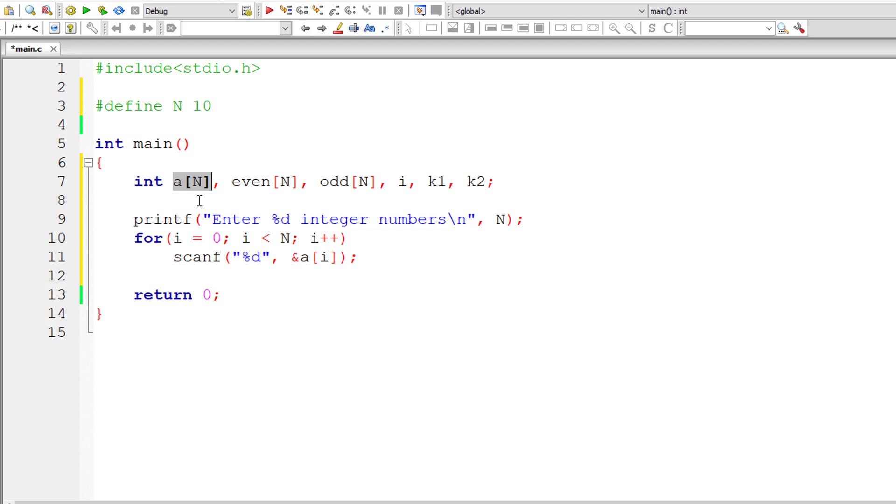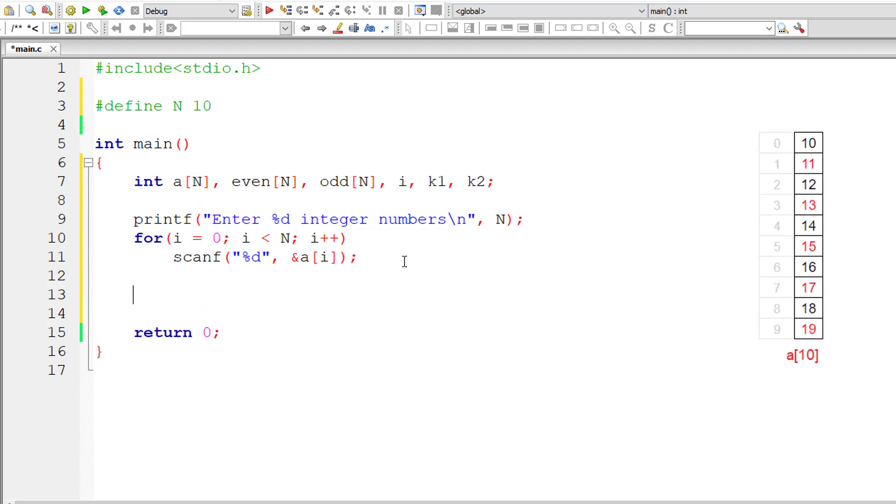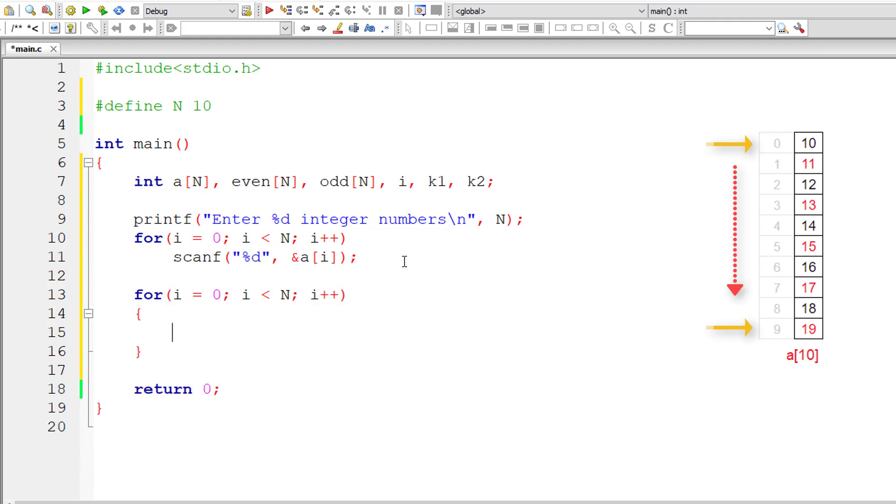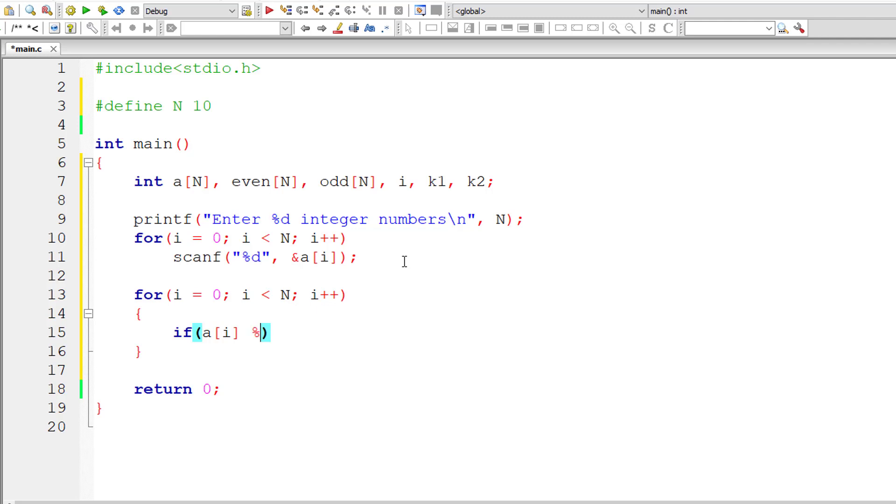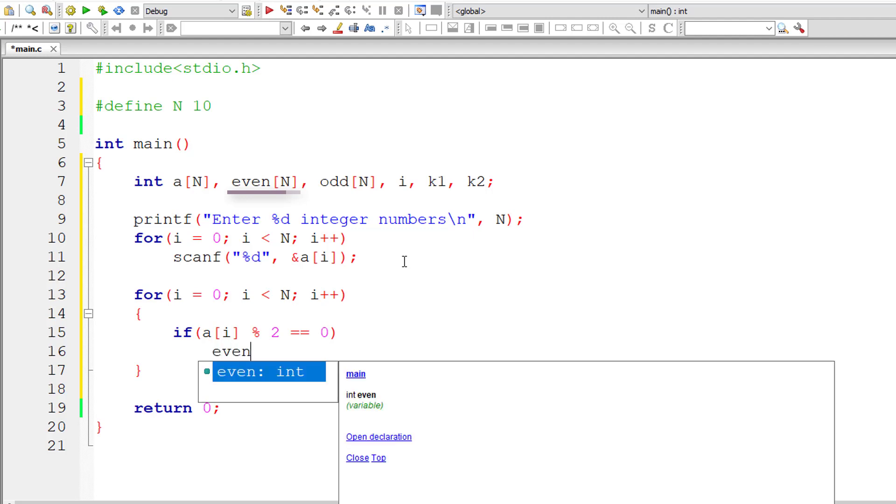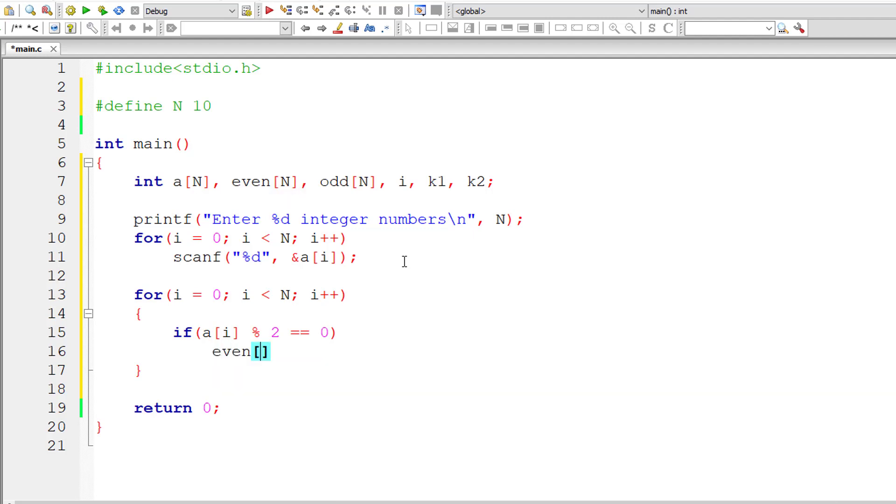we traverse the array one by one. We fetch individual elements of the array. Let me write the for loop. Once again, the same for loop. i should start from zero and iterate till i is less than n, which means 9. For each iteration, increment the value of i by 1. Now we check if the selected array element which is present in a of i is perfectly divisible by 2. That means that selected array element is an even number. So we will transfer that element to the array variable even.